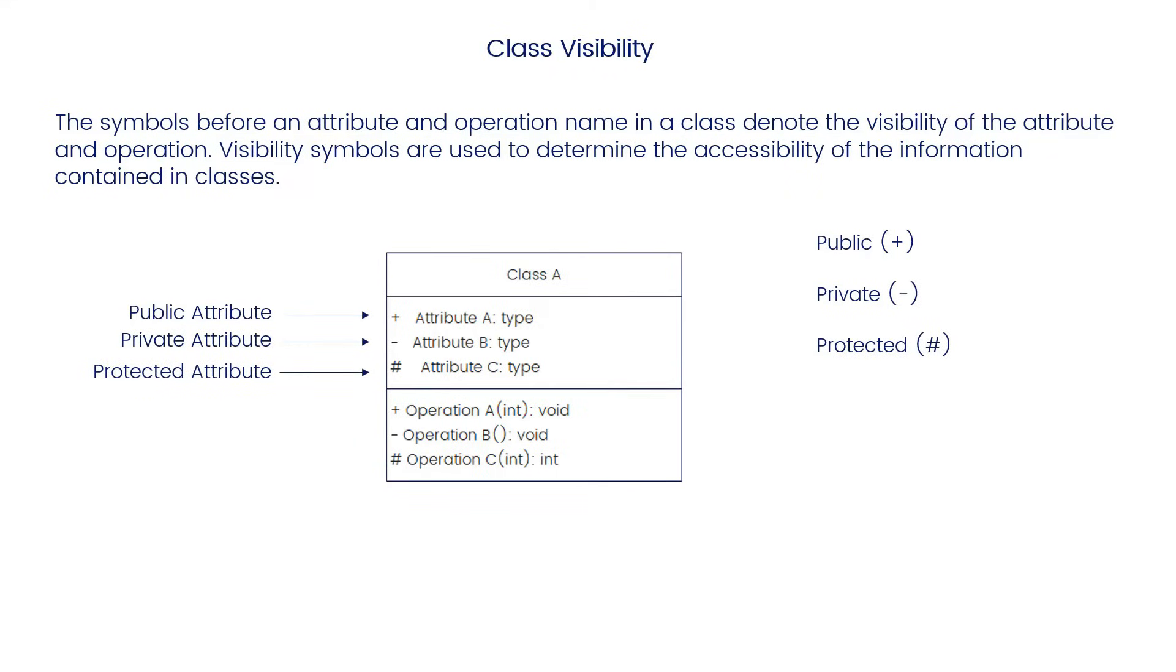There are a few more symbols: A tilde denotes package attributes or operations, forward slash denotes derived attributes, and static attributes or operations are underlined.